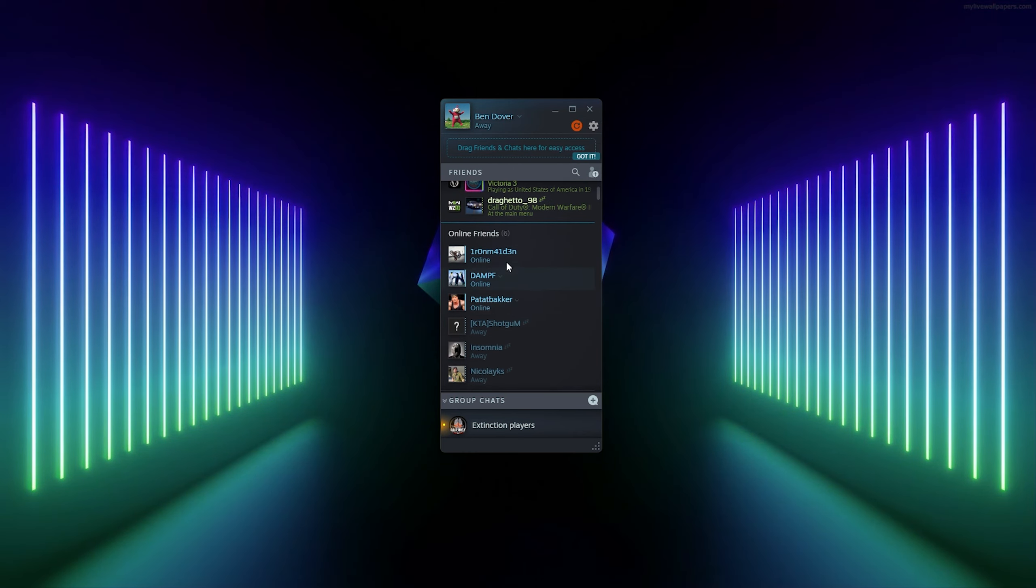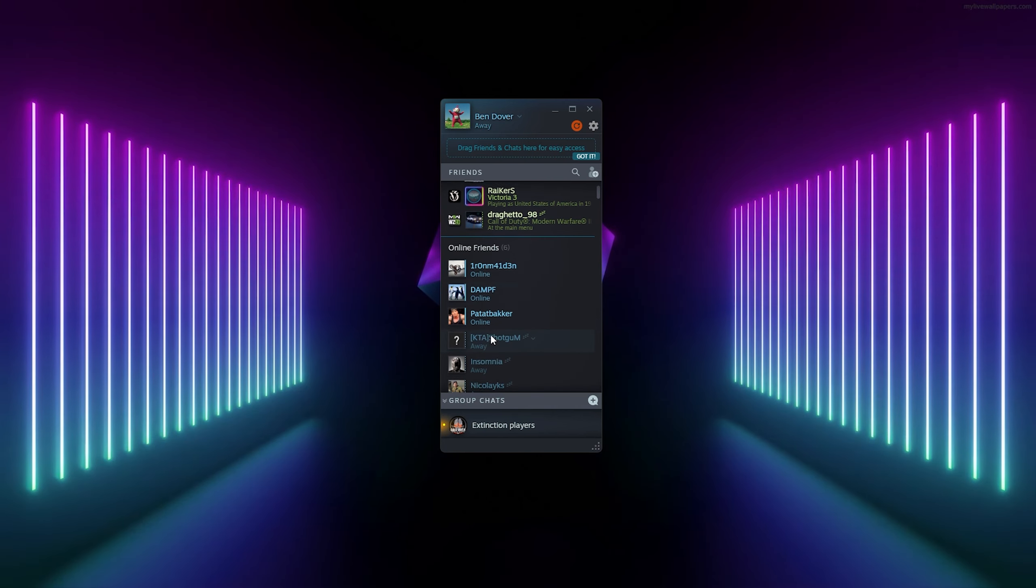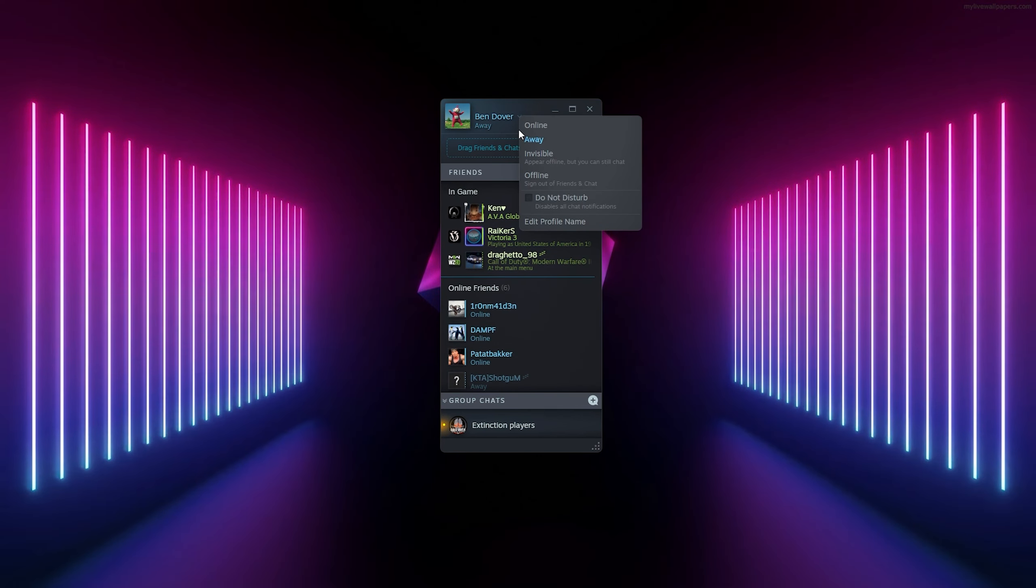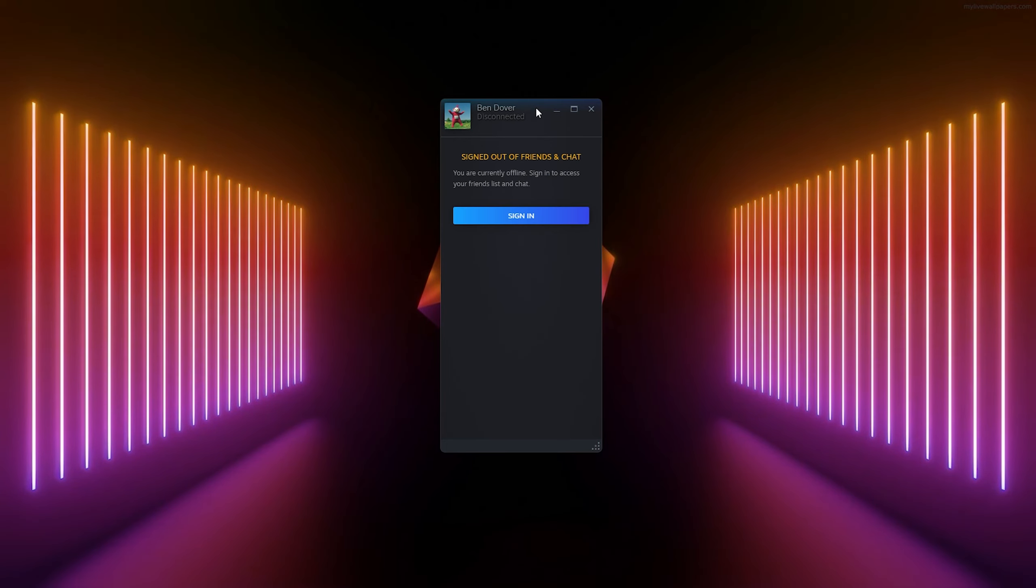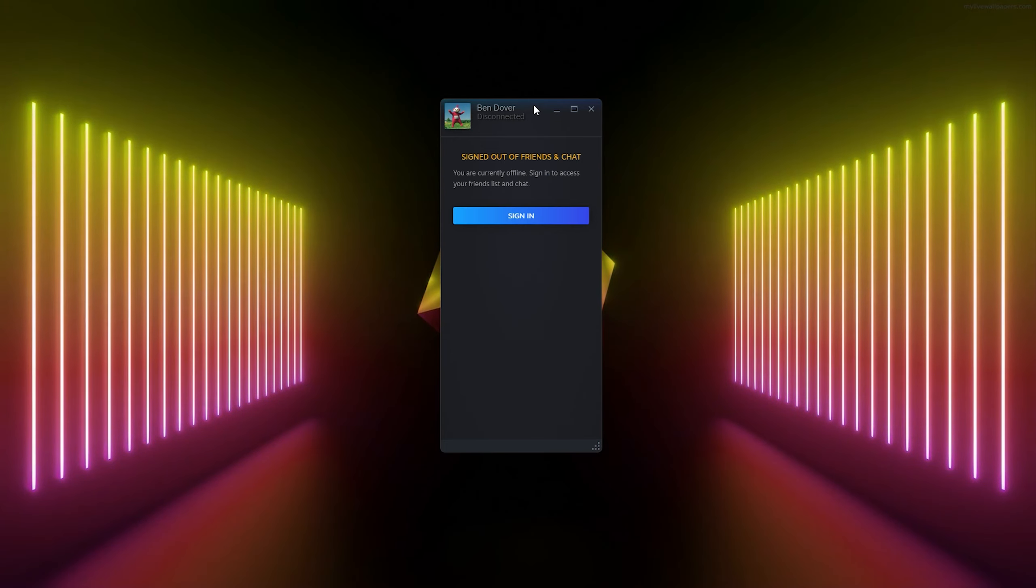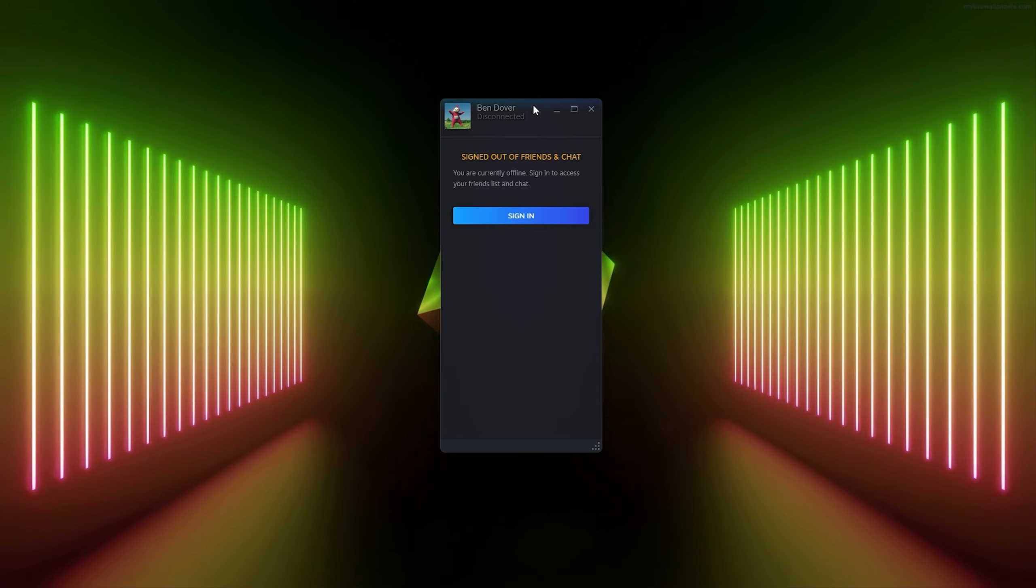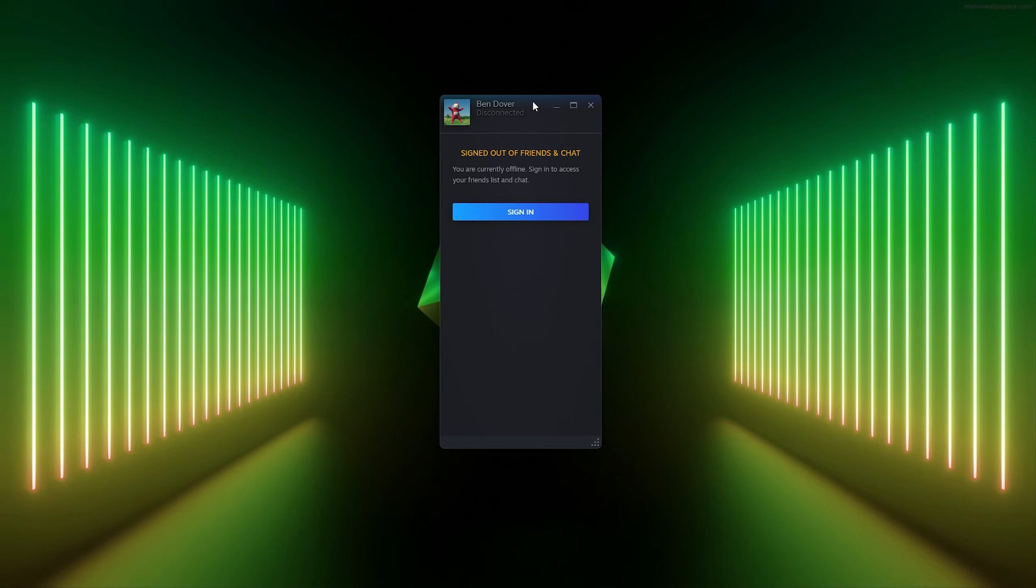Now from here you can also sign out and here now you're completely disconnected. You can't chat with people and people can't chat with you. You can still play games though.